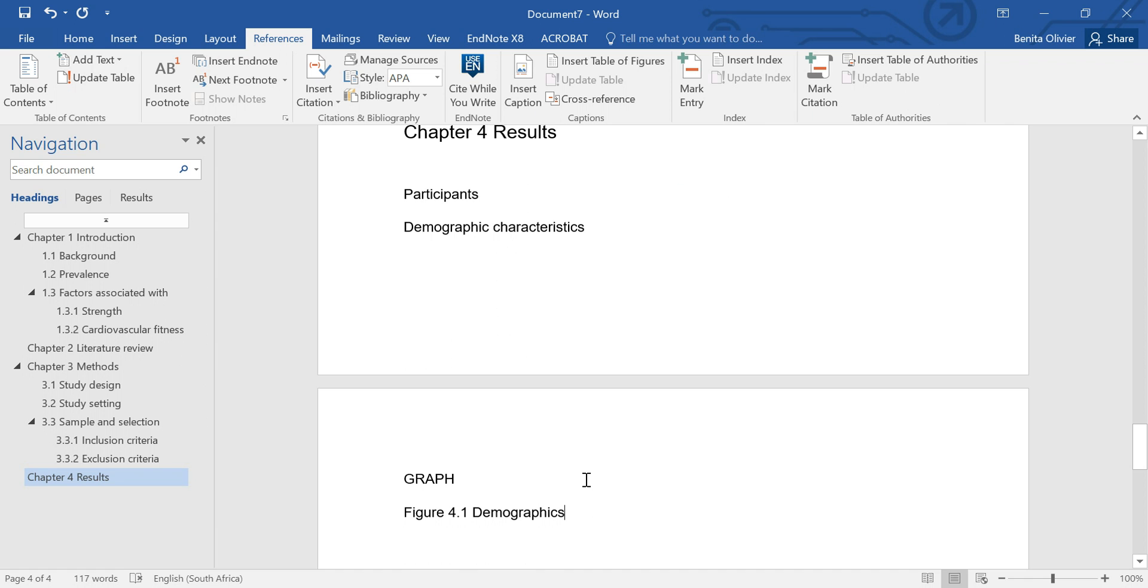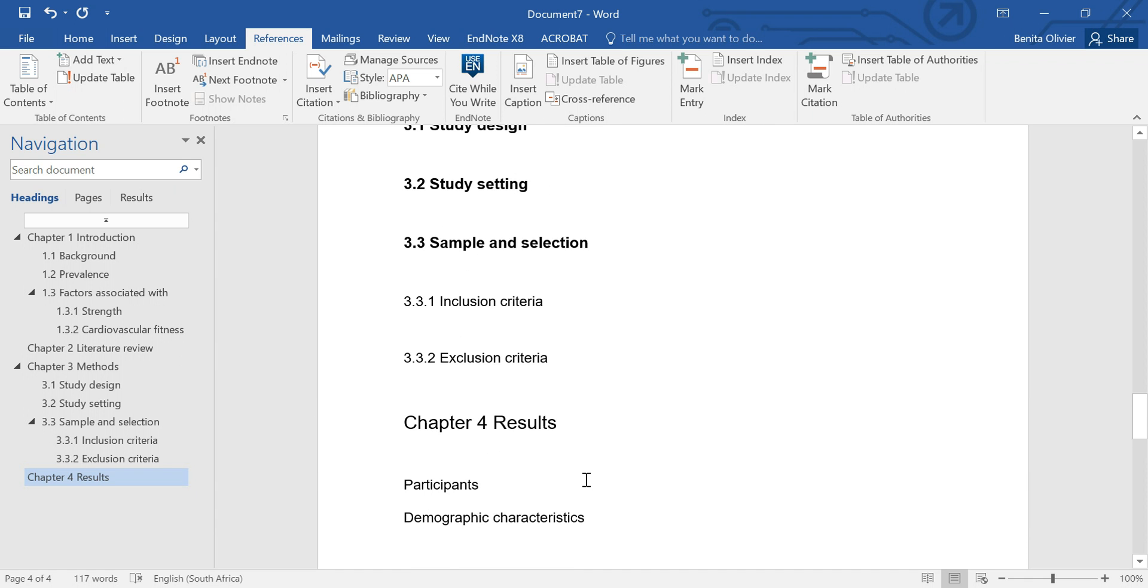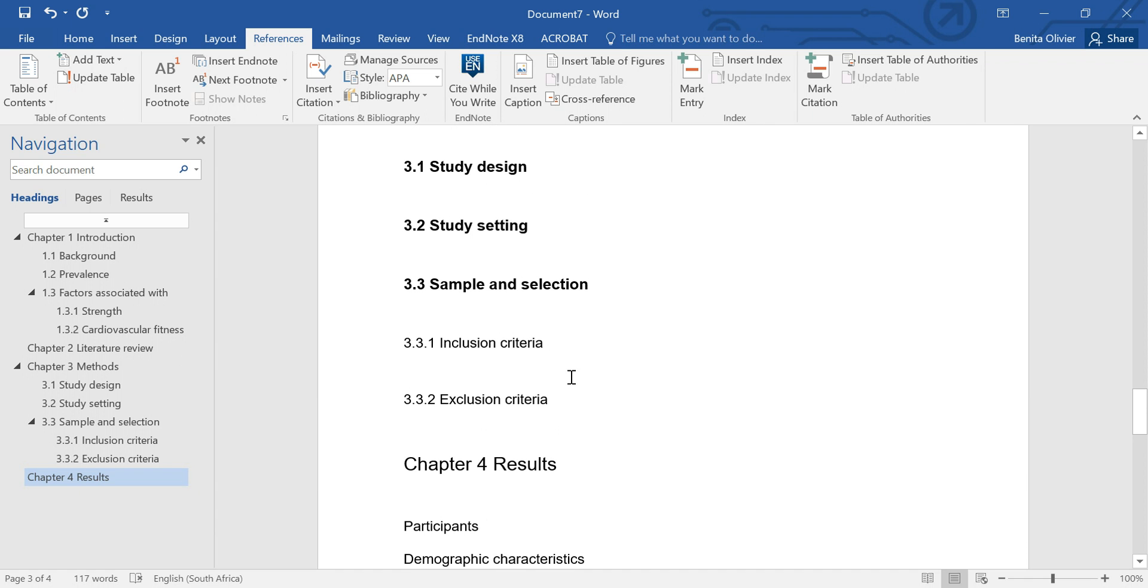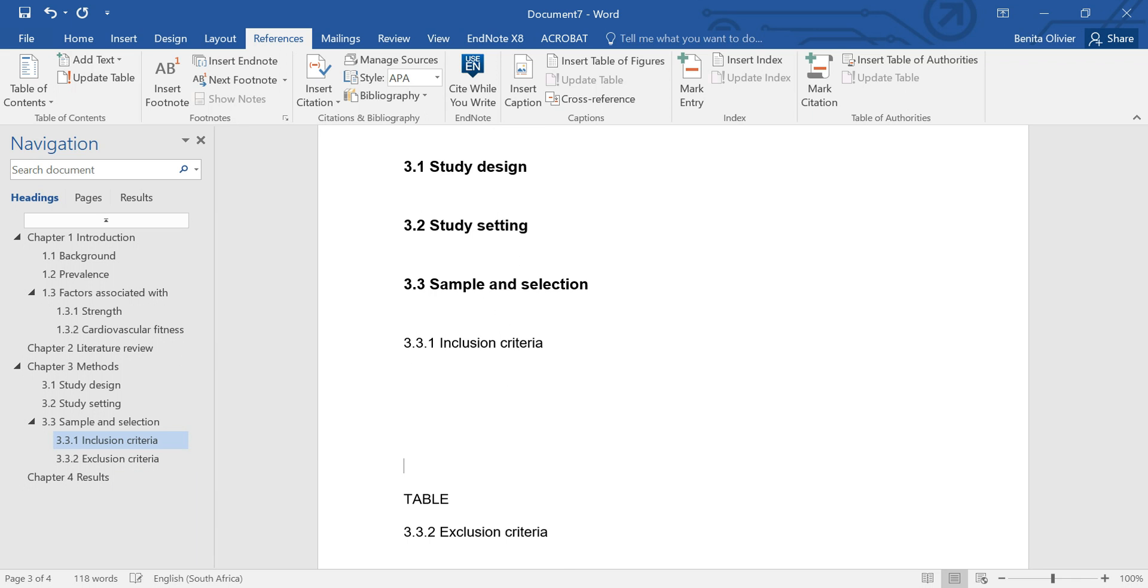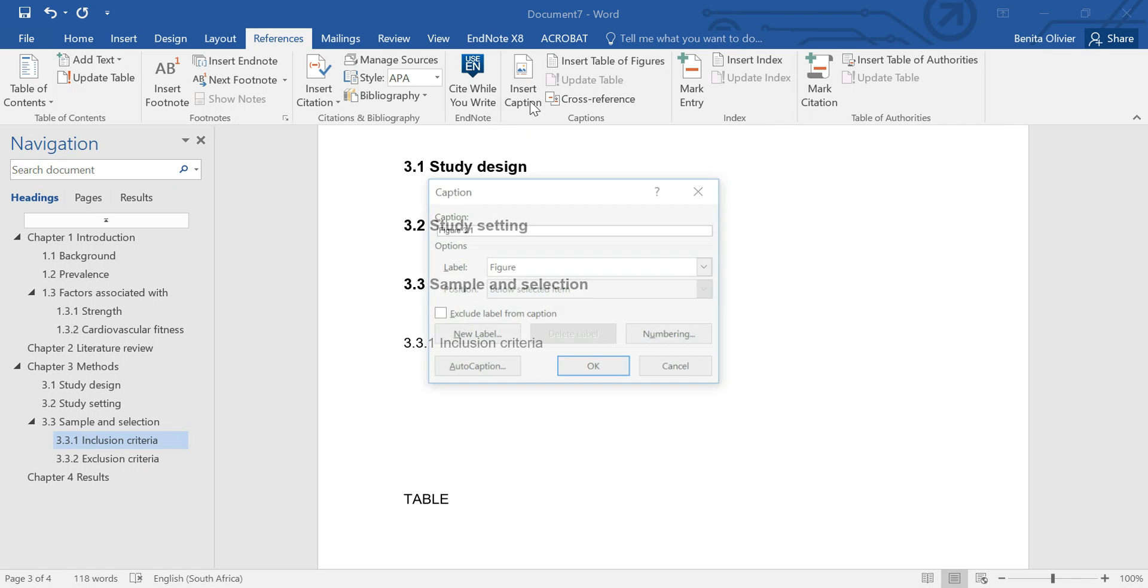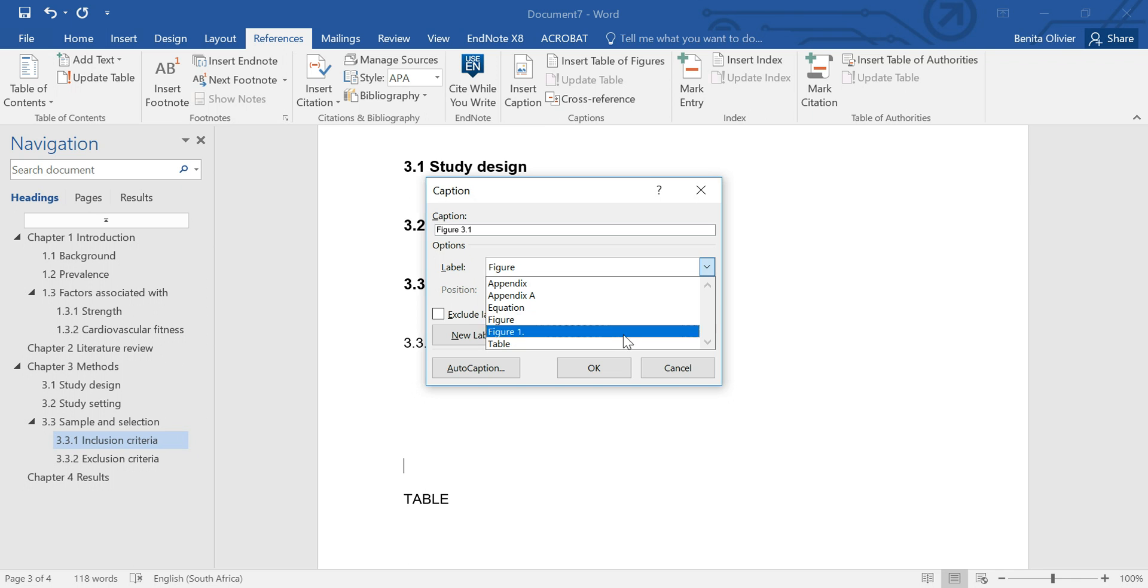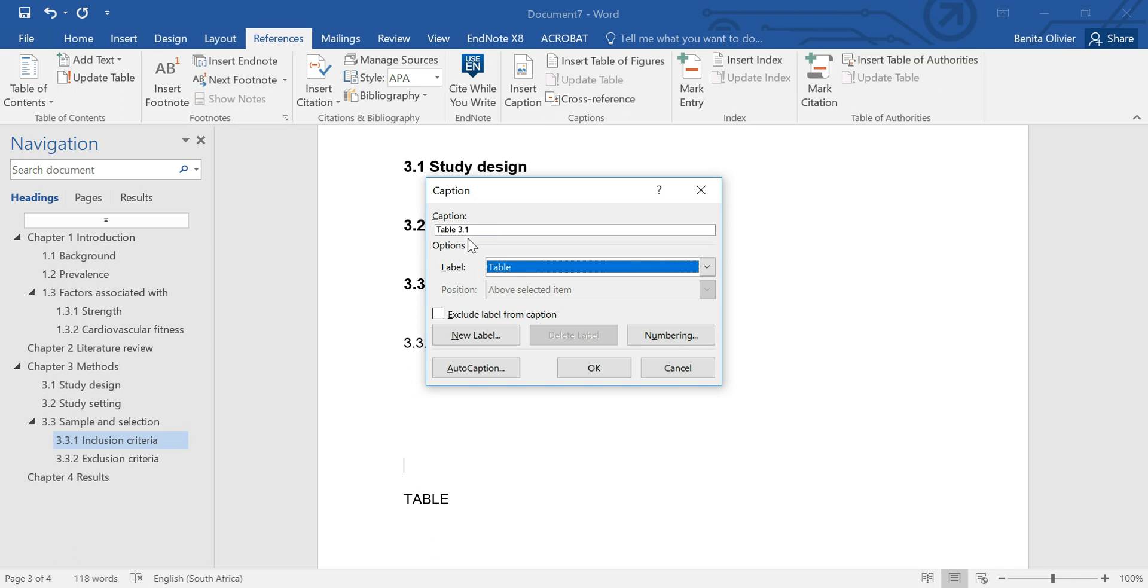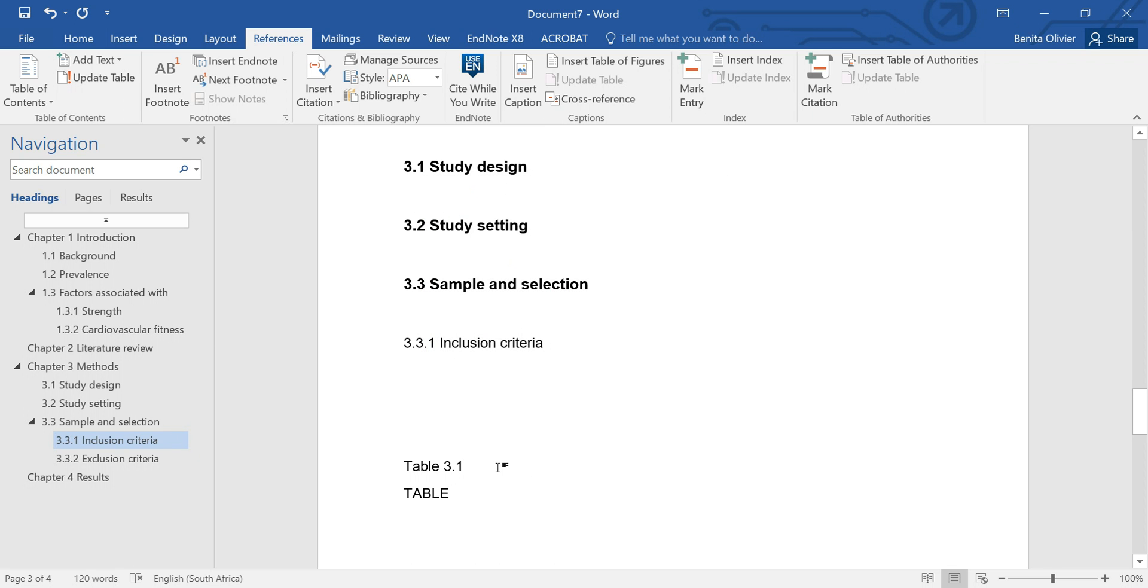Same with the tables. Let's say we want to insert a table under the inclusion criteria. Table is sitting here. So table headings on top of the table. So this is above the table and you again references, insert caption, but now you want to insert a table. Perfect, it's in chapter 3 so it automatically numbers it as 3.1 and there you go.